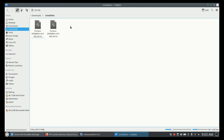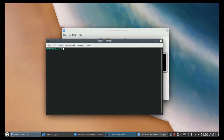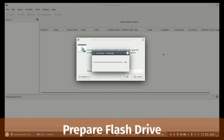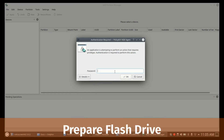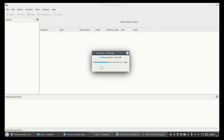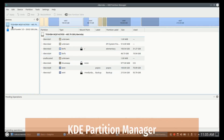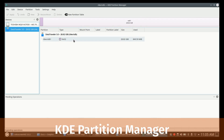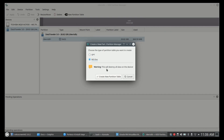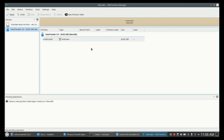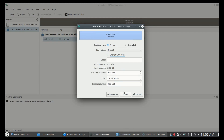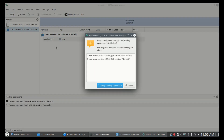Now we have downloaded the ISO file. First we need to prepare the USB flash drive. Please be careful about which drive you are selecting — you may lose all the data on your hard drive if you select the wrong disk. In my case it is /dev/sdb1. Let's create a new partition table with MS-DOS and create an ext4 partition. The most important thing is setting the boot flag for the drive. I will show how to do this using both KDE Partition Manager and Parted.